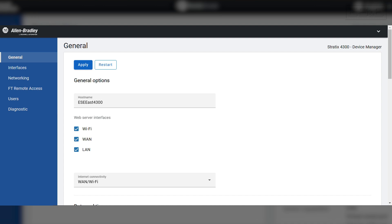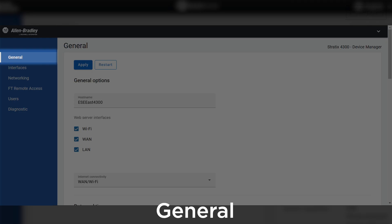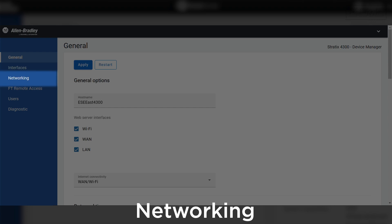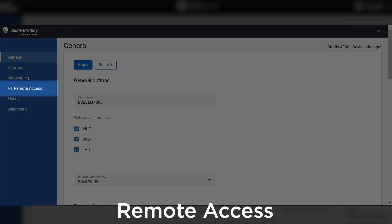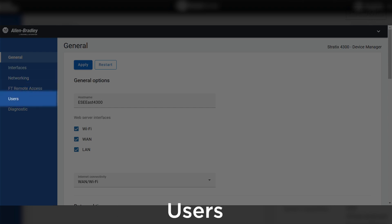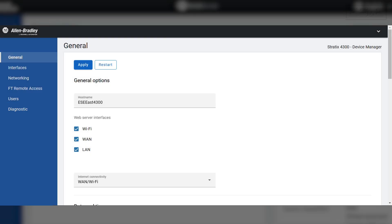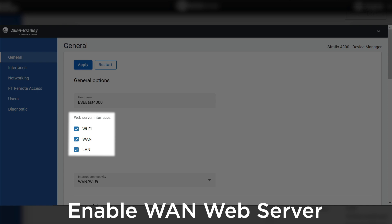We will log in to see General, Interfaces, Networking, Remote Access, Users, and Diagnostics. On the General tab, I like to enable the WAN web server so that later on I can access the equipment within the facility and still get to the configuration interface of the hardware.